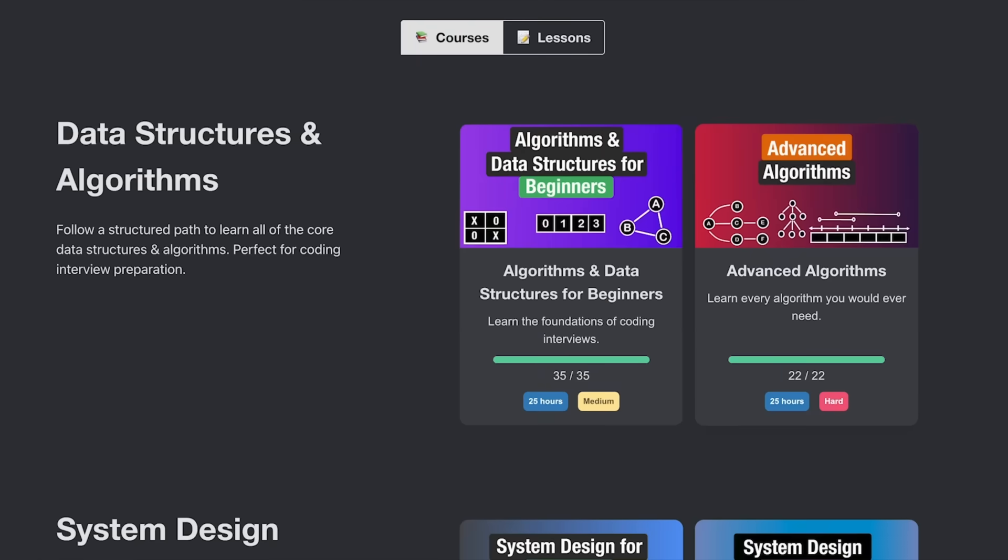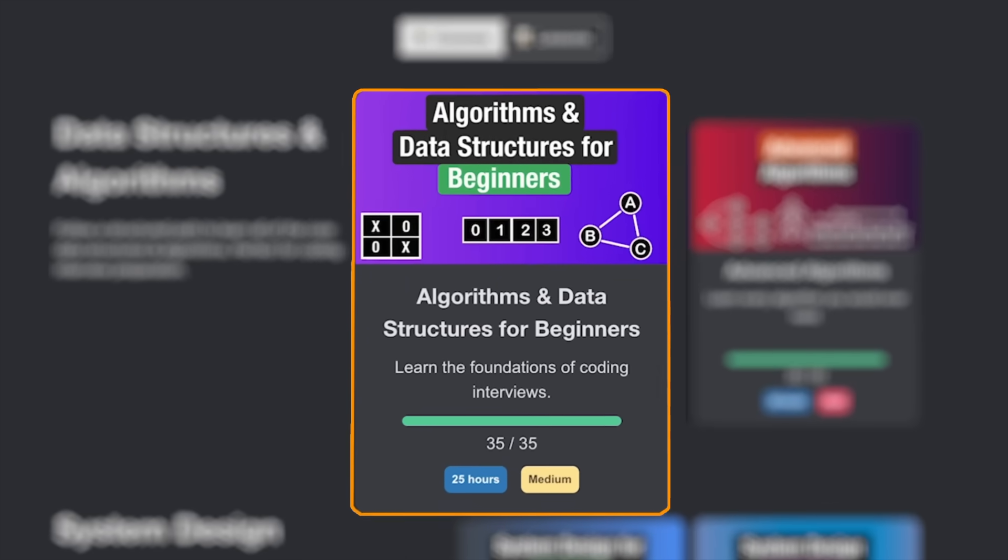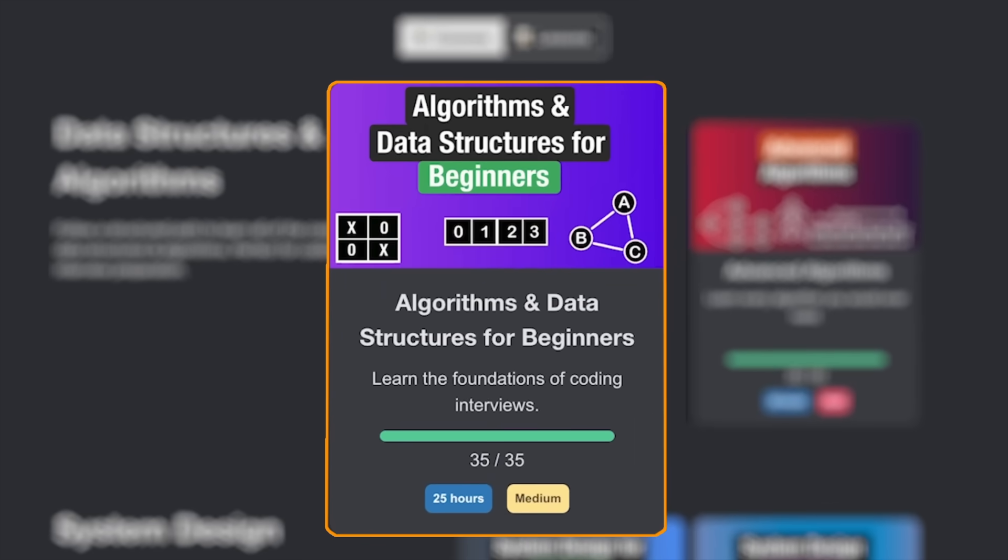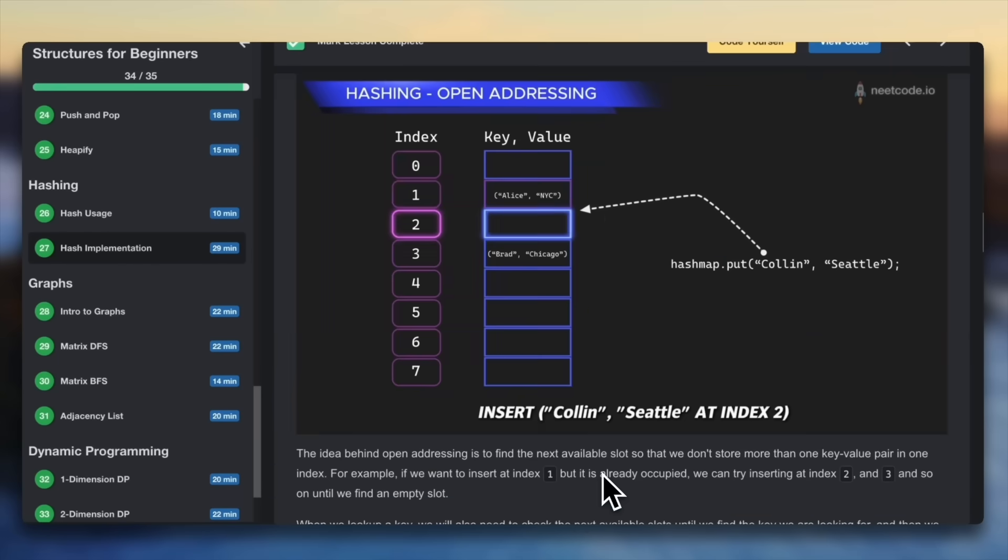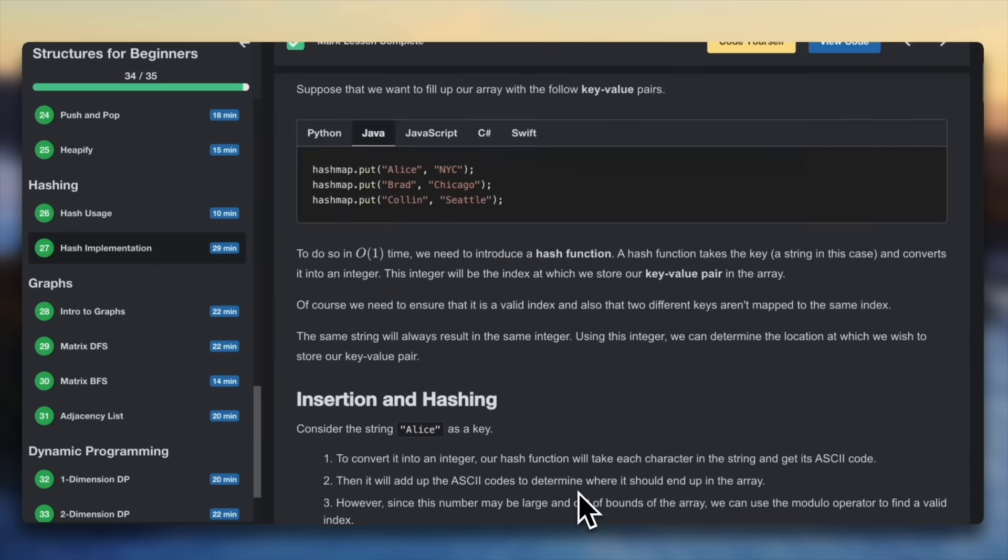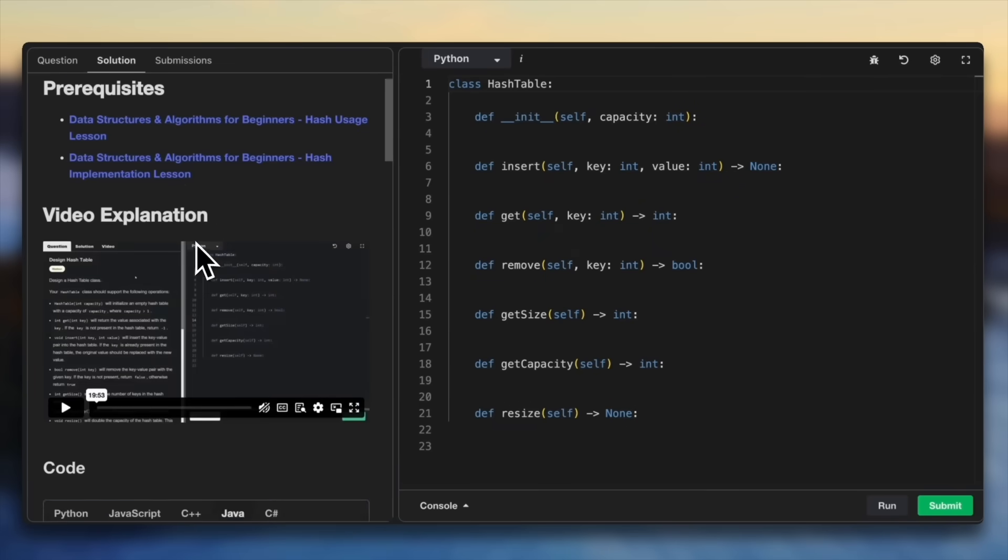If you want to learn more about that, you can check out the DSA for Beginners course on NeetCode.io. I teach it kind of the same way: video explanations, animations, written write-ups, as well as some suggested problems for each lesson.